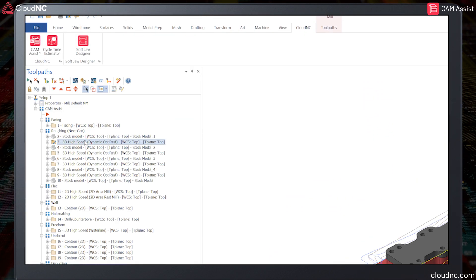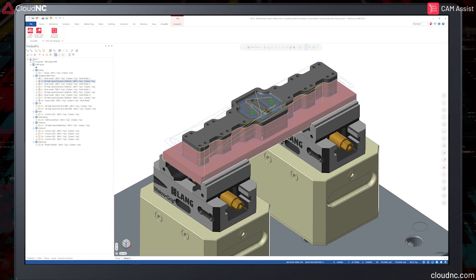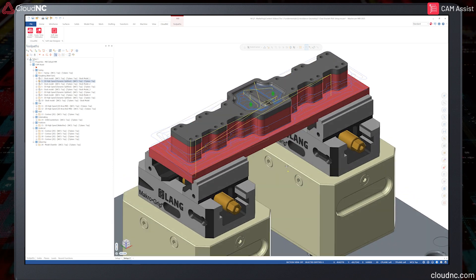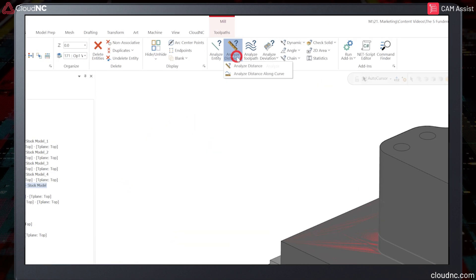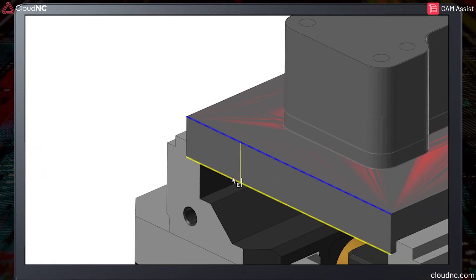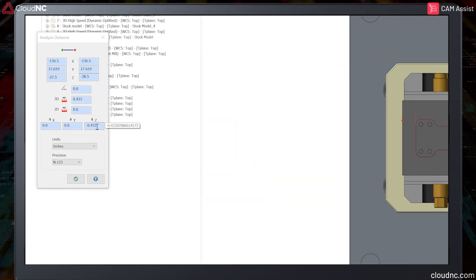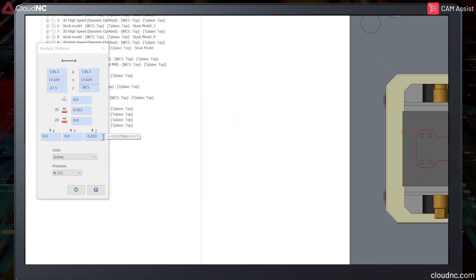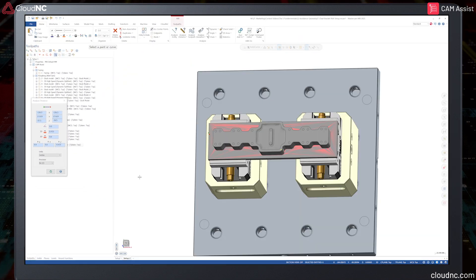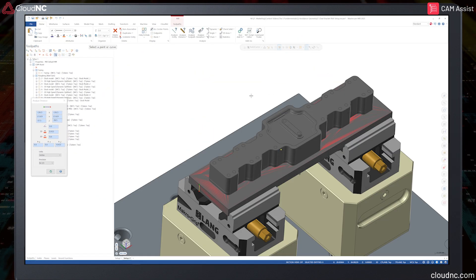Let's hit run and see what the toolpath looks like with the selected avoidance geometry. In this example part, the avoidance geometry has been used to maintain the thickness of the base and not allow the toolpath to go underneath the part in 3 plus 2 axis automatic mode.